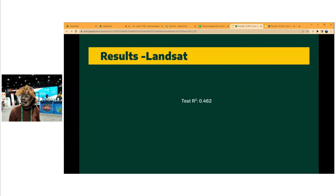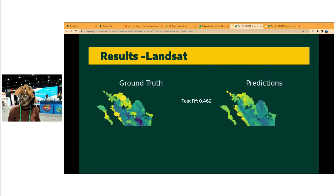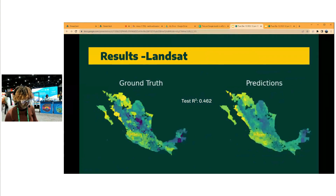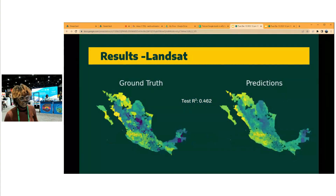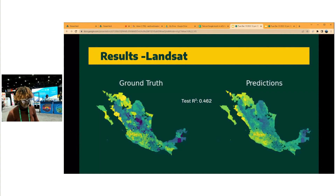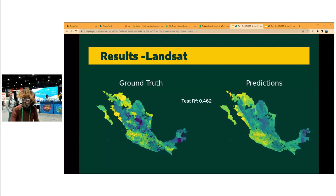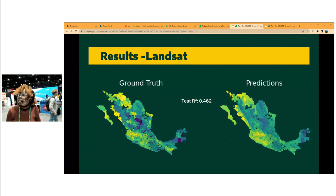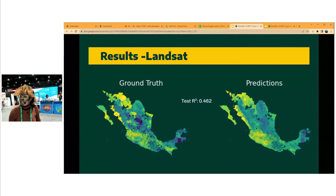The results we got from Landsat were promising, but we're still improving the model as this is a work in progress. We got an R-squared of 0.4 to 0.5, and this is at the municipality level.